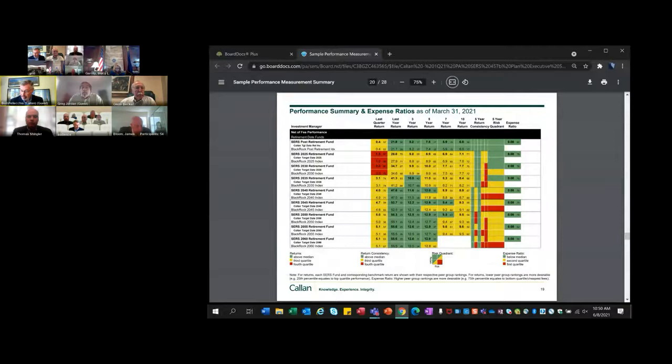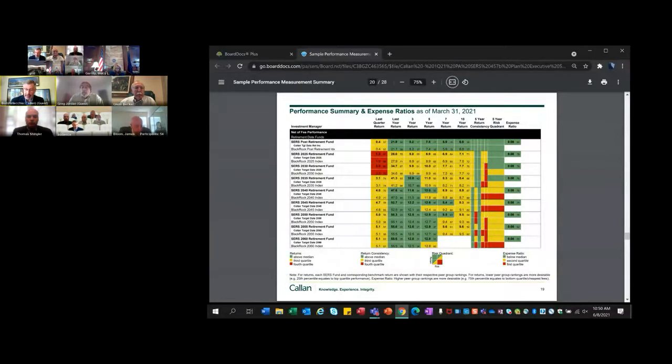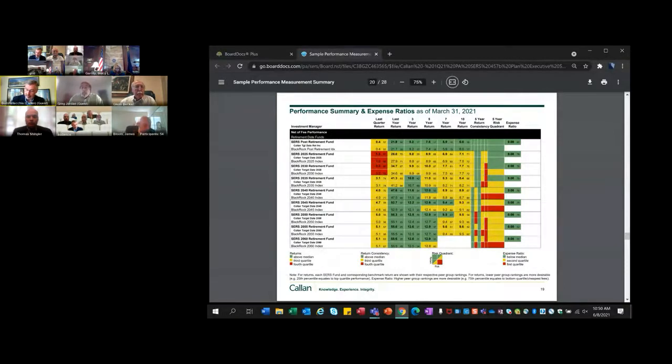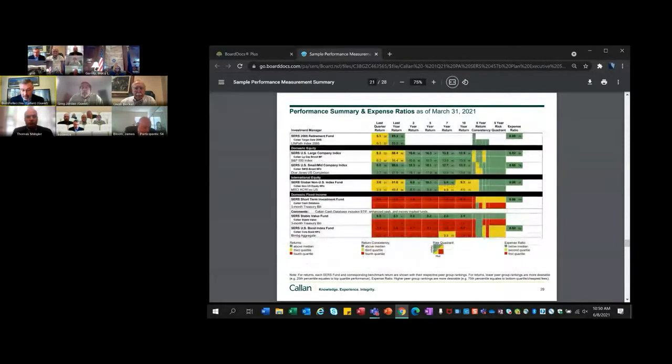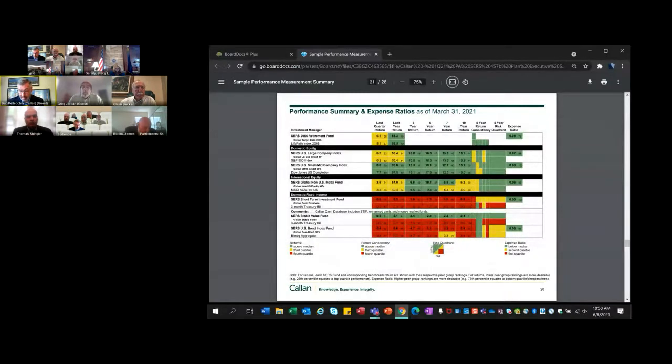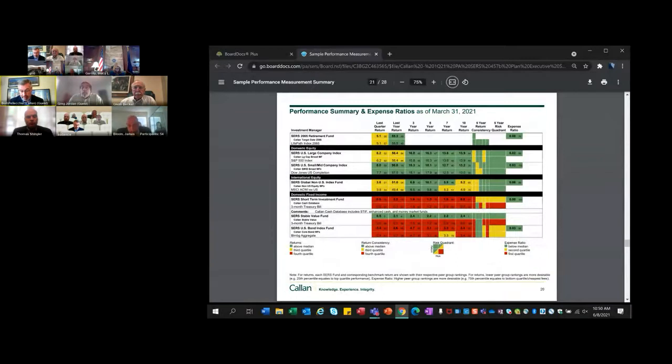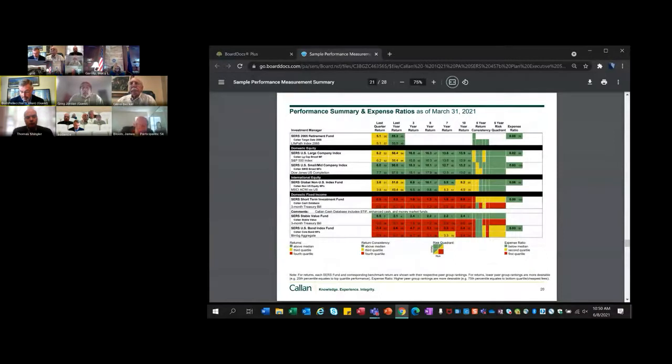The fees, the expense ratios, and the fee comparison is in the far right column. Given that they are implemented with index funds, they are very low, comparable in the peer group. The next page continues with the last retirement date fund, and then we have the standalone options in domestic equity, international equity, and domestic fixed income.